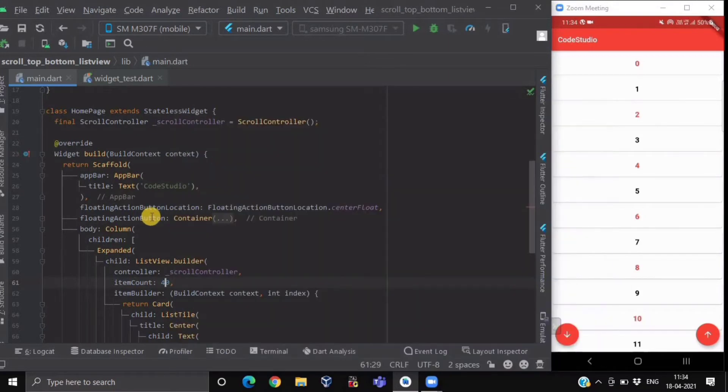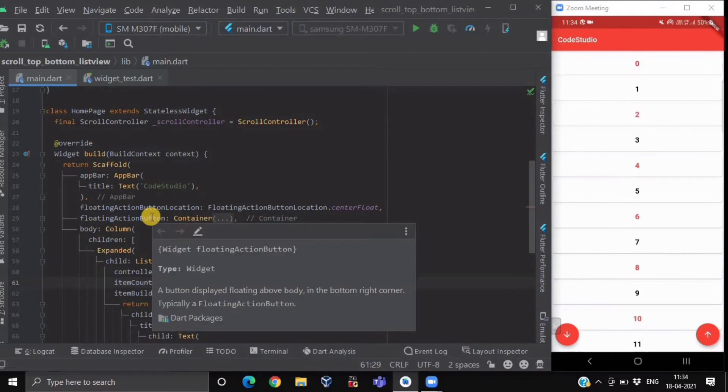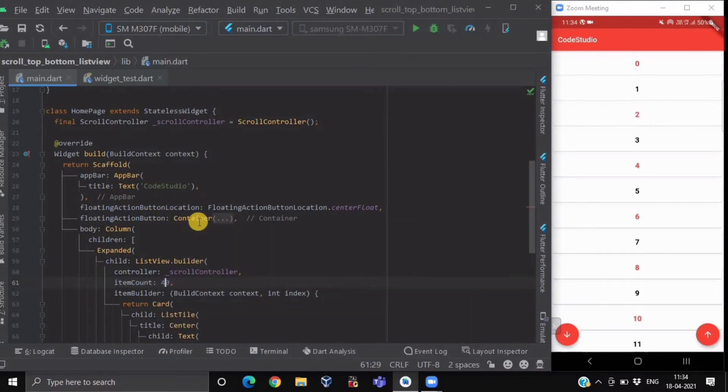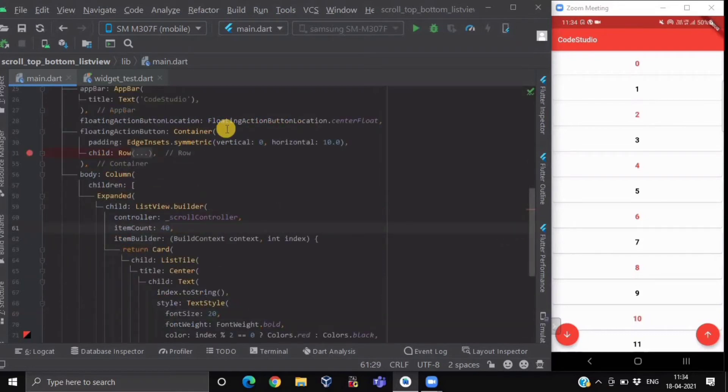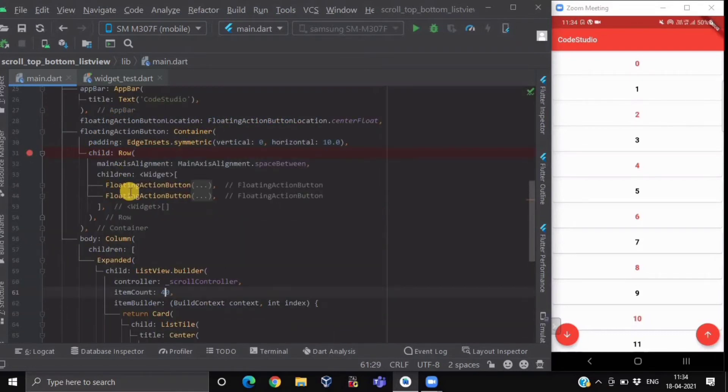Inside our FAB button we are having a container containing a row of two FAB buttons. When I expand it here you can see inside this container we are having a row, and in this row we are having our two FAB buttons.